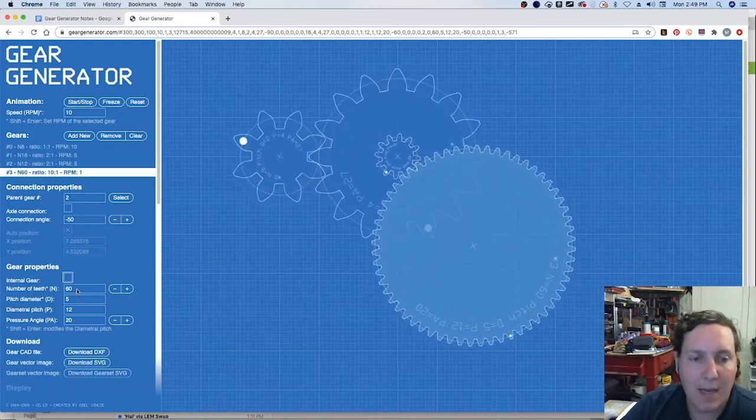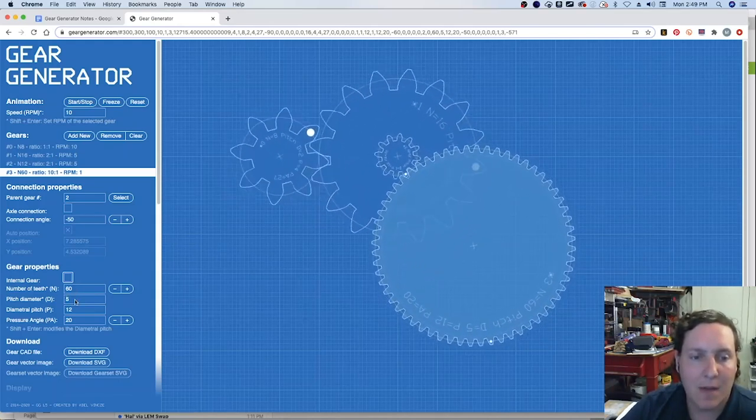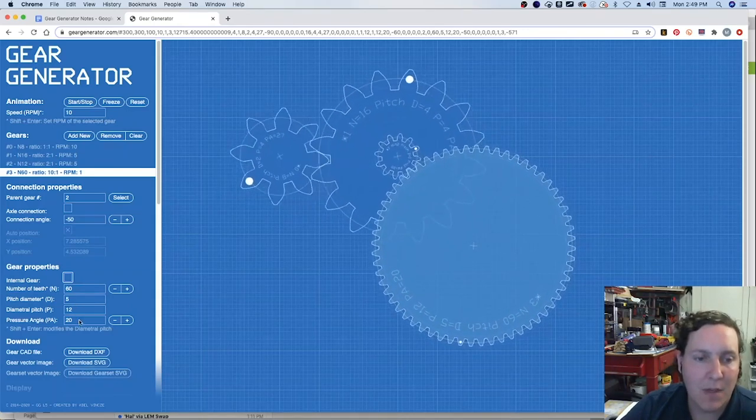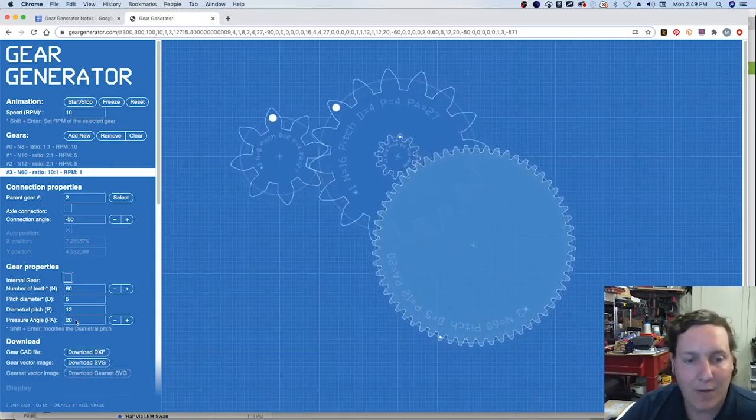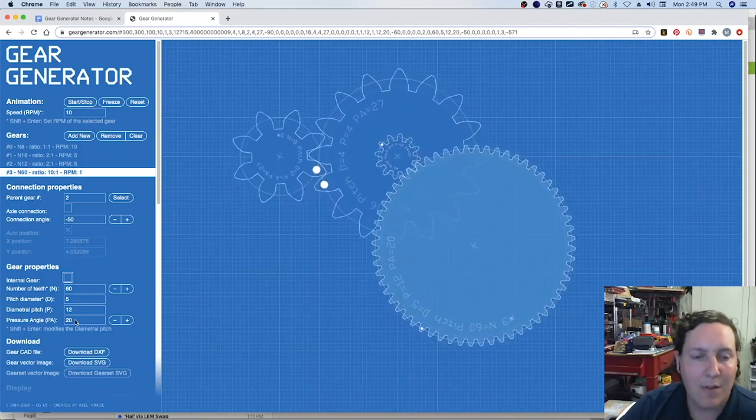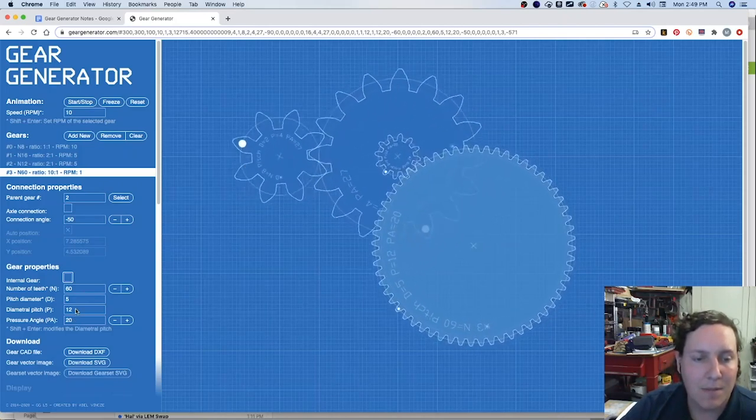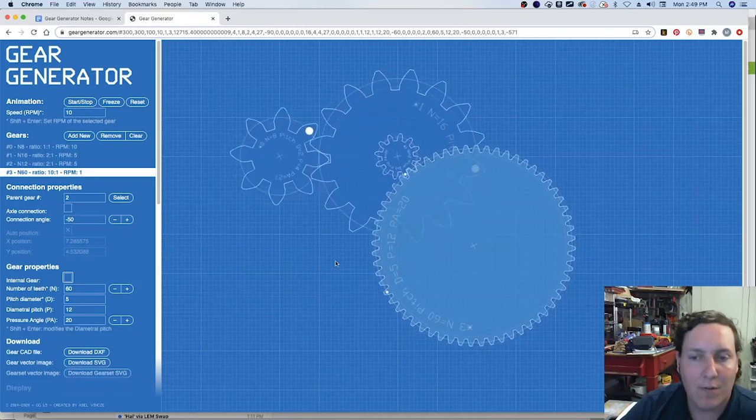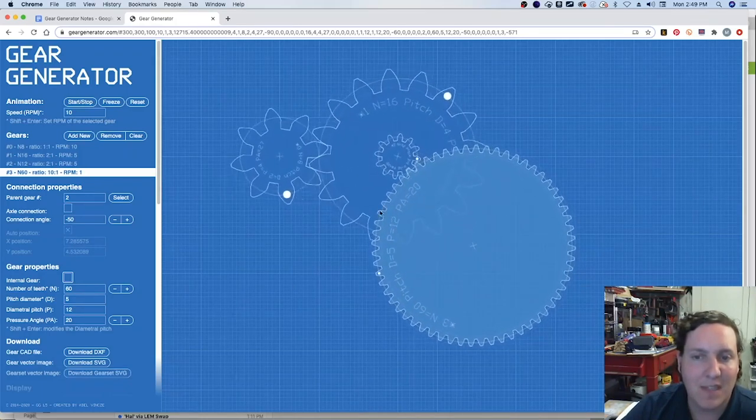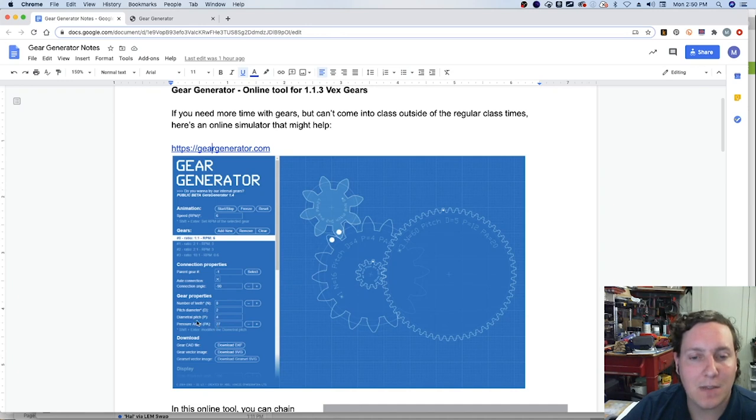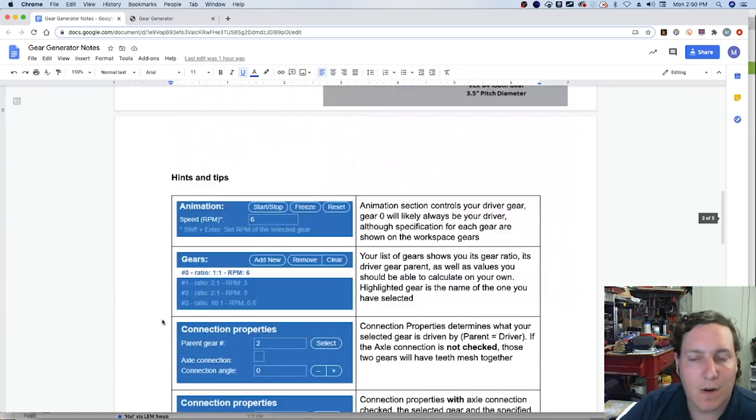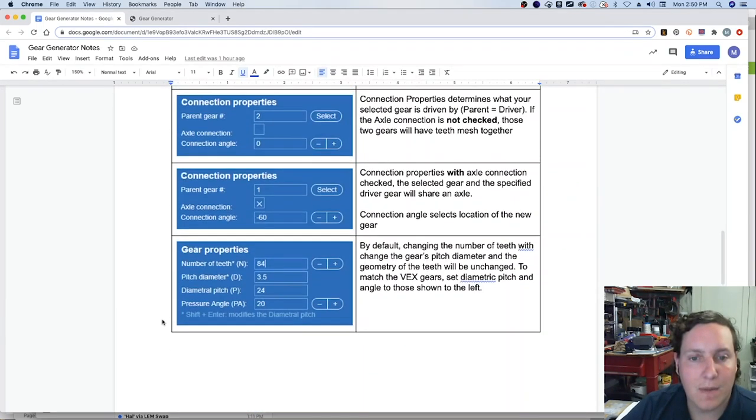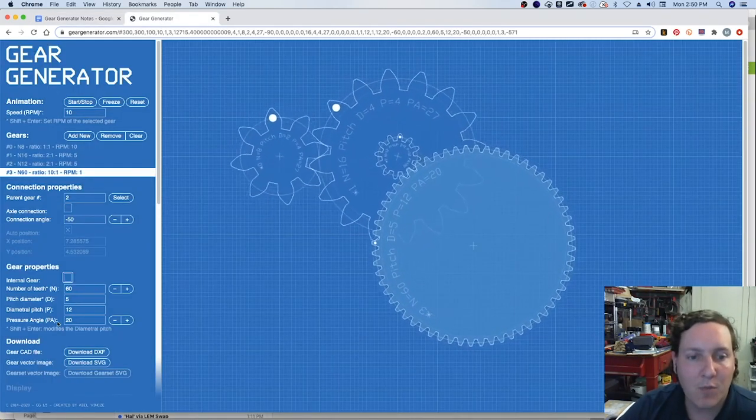But we can set the number of teeth, pitch diameter, diameter of pitch, and the pressure angle. Now, pressure angle and diametrical pitch are referring to actual geometry of the teeth. If we want these to match the VEX pieces, we'll need to set a couple of the values. So for us, I had the notes down here, the diametrical pitch will be 24, the pressure will be 20, but we change one.